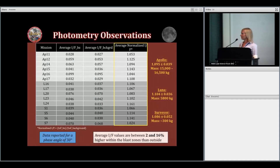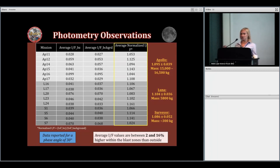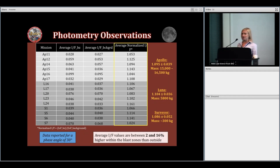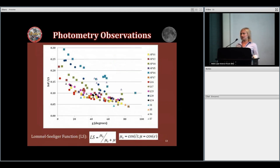Here are the quantitative results. I've got the missions Apollo, Luna, and Surveyor, along with the average I/F for the blast zone, average I/F for the background, and the normalized I/F (blast zone divided by background). The average normalized I/F is above 1 for each site, indicating the blast zone is more reflective than the background. The average values for Apollo, Luna, and Surveyor are all fairly identical within error regardless of differences in lander mass. All values are reported at a phase angle of 30 degrees, and average I/F values are between 2% and 16% higher within the blast zone than outside.